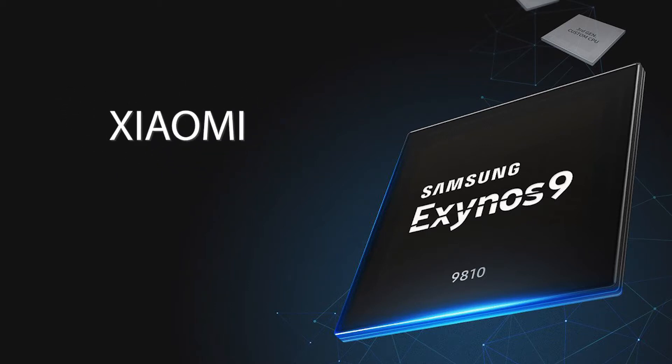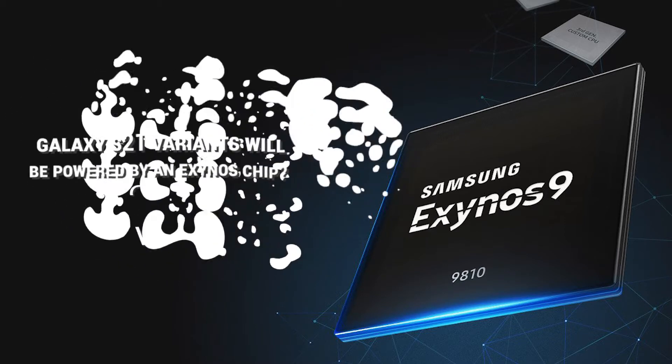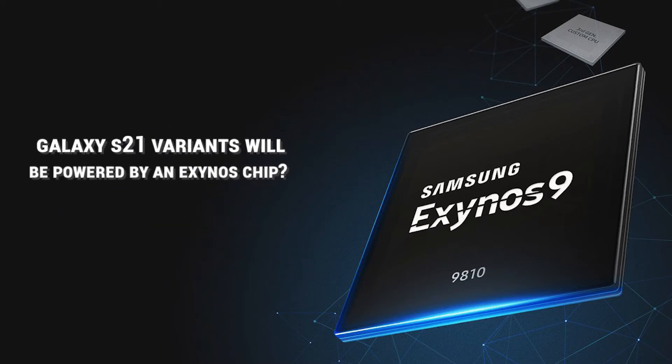It already sells chips to Xiaomi, Oppo, and Vivo. So does this mean all Galaxy S21 variants will be powered by an Exynos chip?